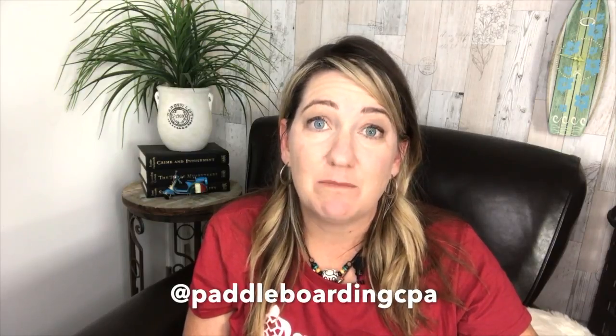I'm constantly also posting on Instagram and Facebook. You can find me both places at Paddleboarding CPA. Thanks so much for watching. Leave a comment below and let us know if this video was helpful or if you have any follow-up questions that you'd like us to help you out with. I'm Julie Merrill, the Paddleboarding CPA. Ciao for now.